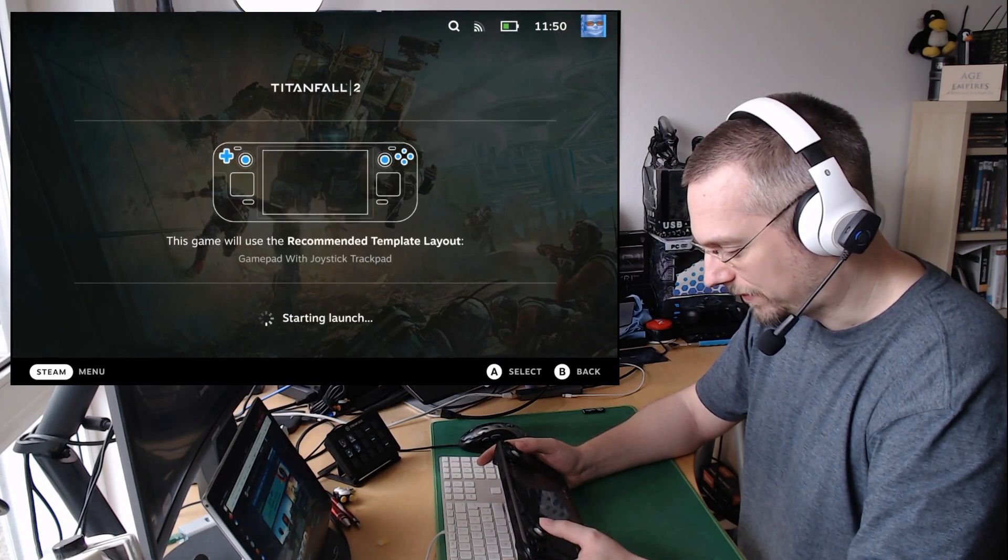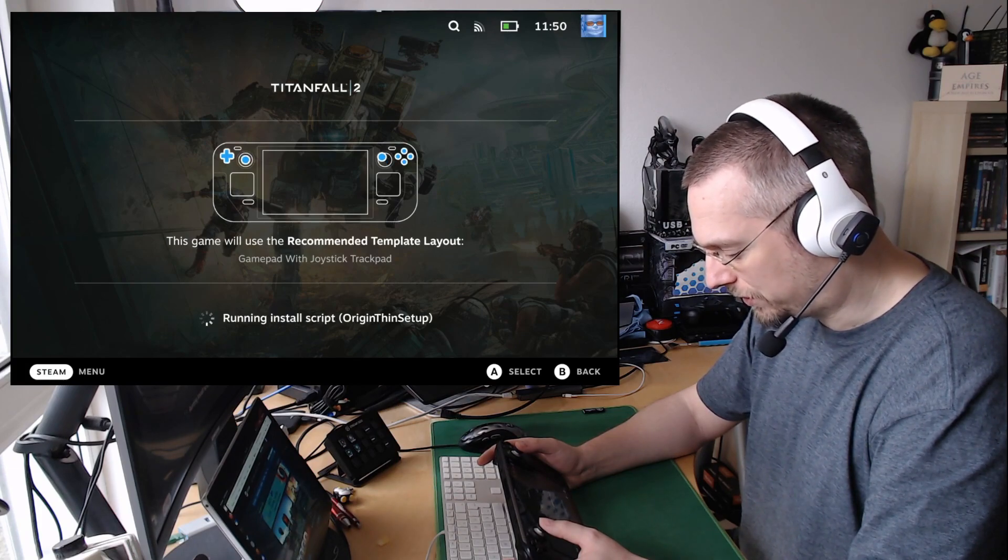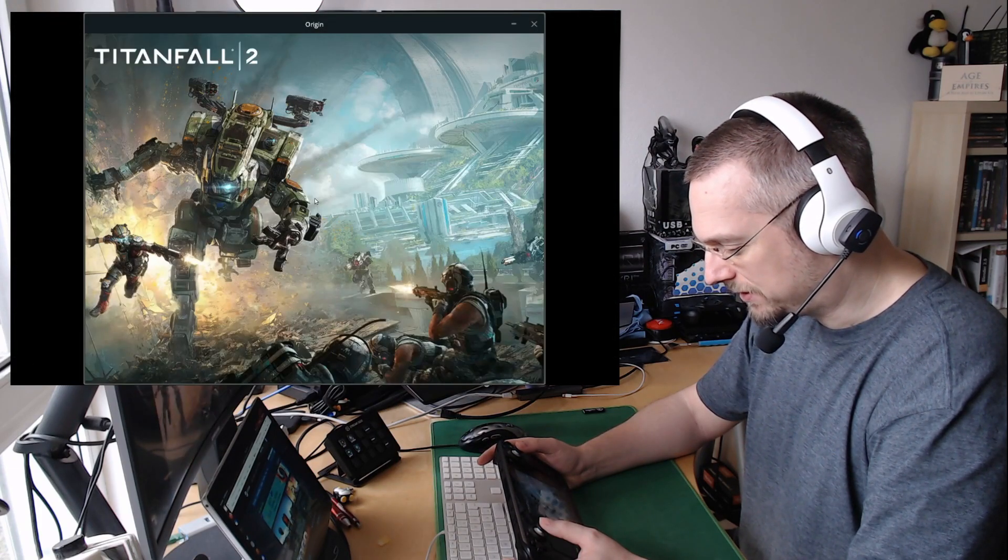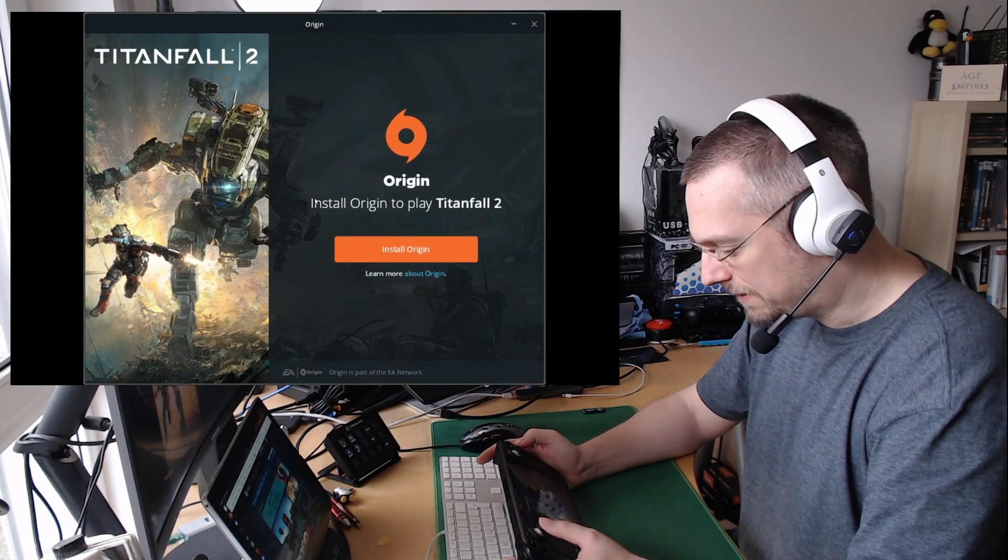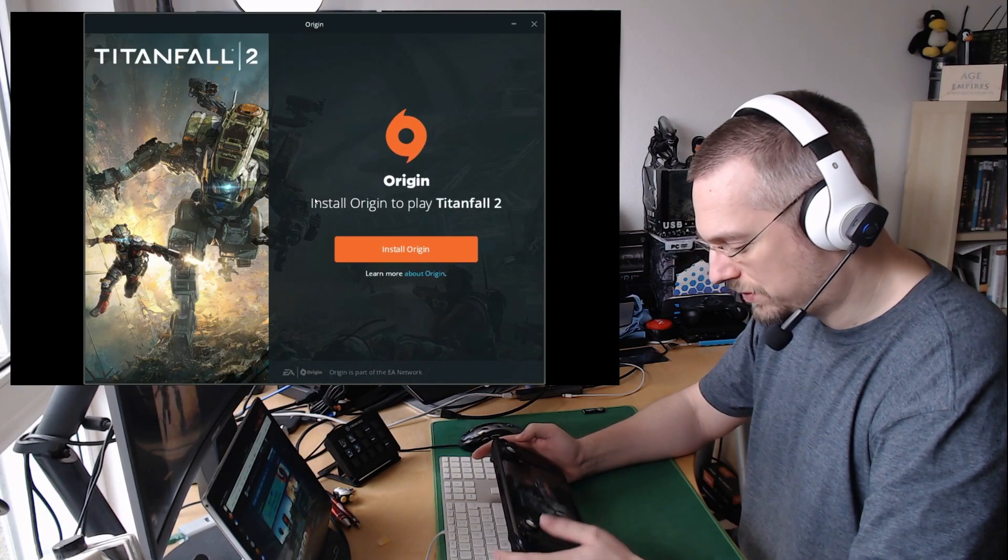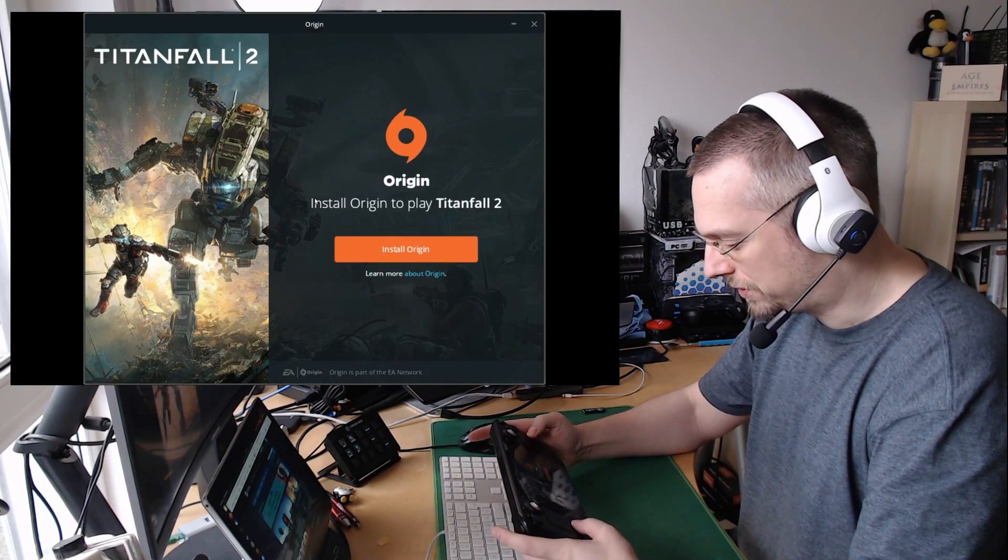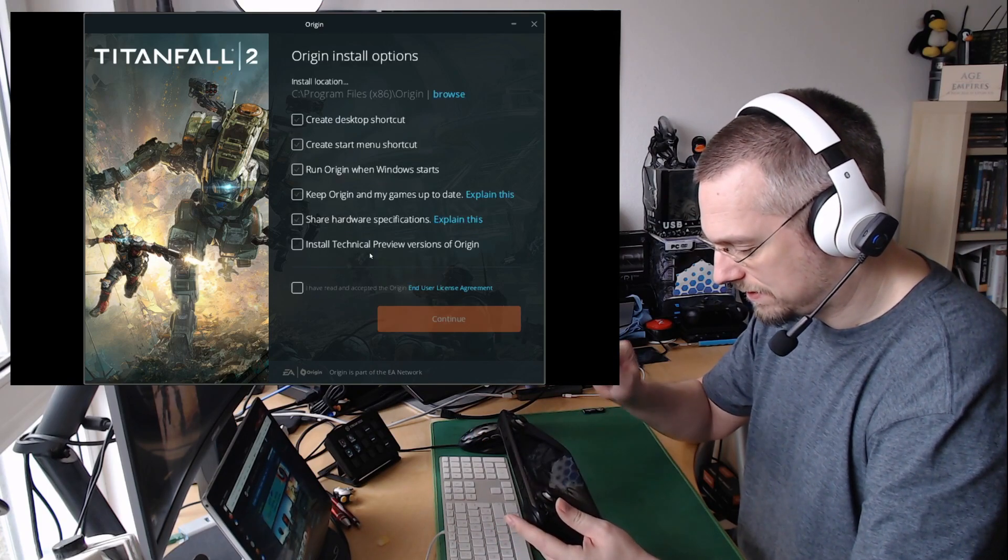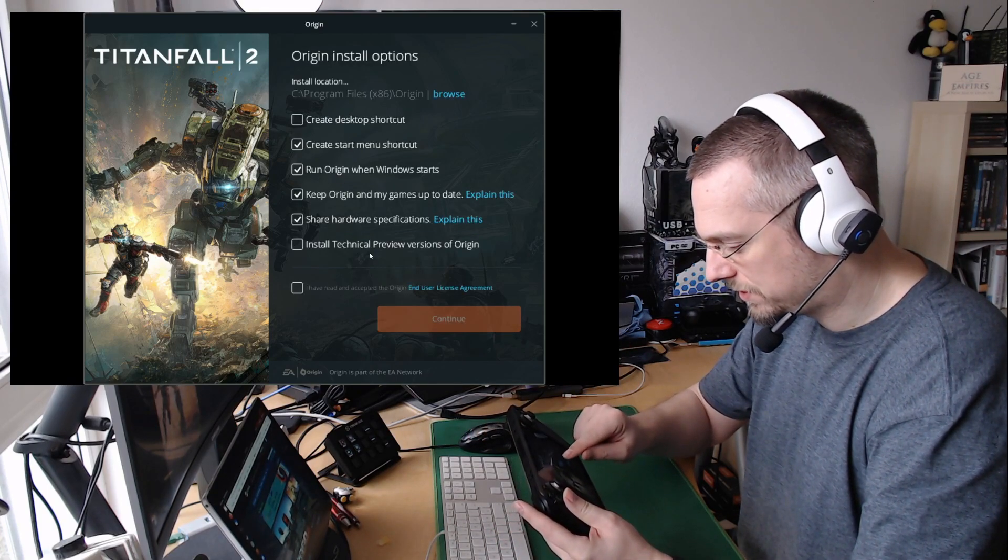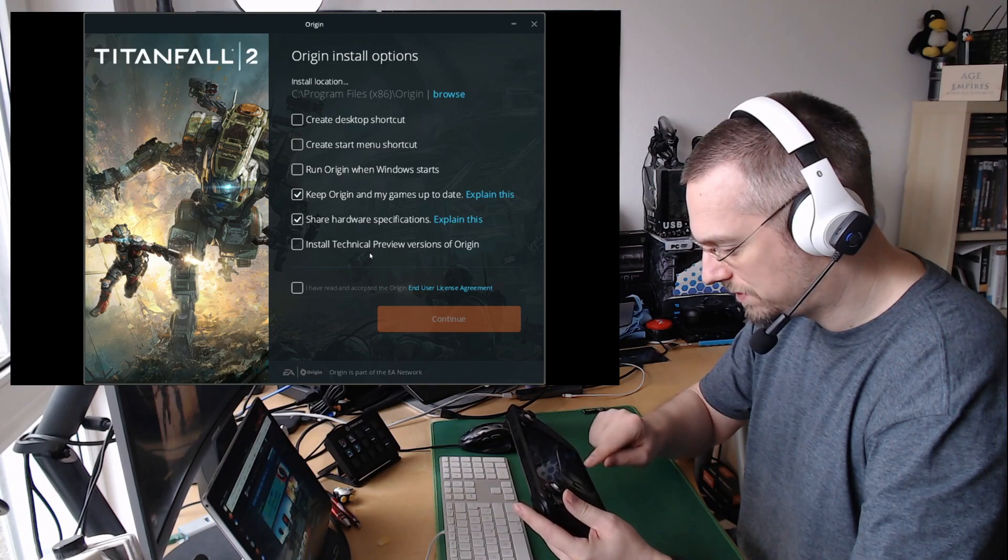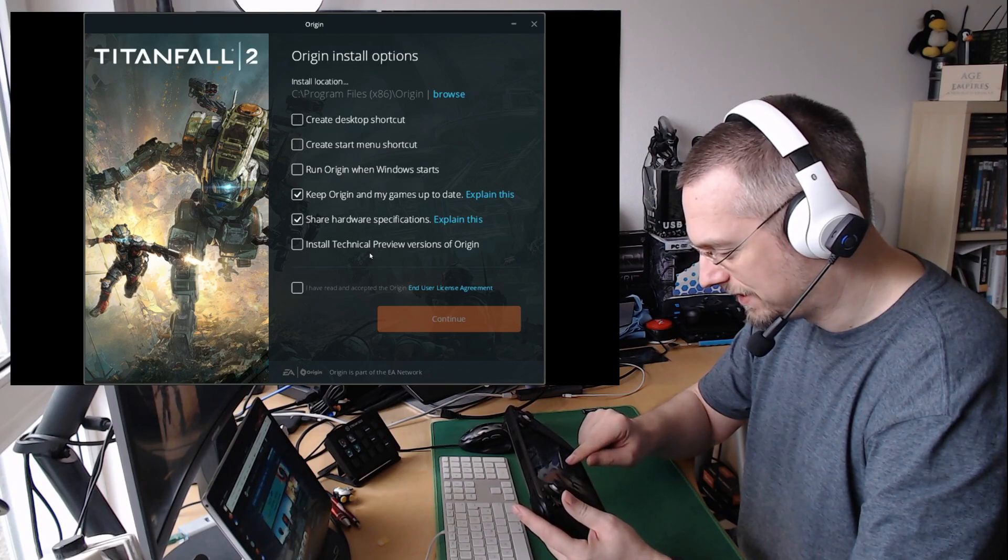This is a fresh install, so it will install Origin. The game itself is marked as playable because we have to install Origin. I don't want a shortcut, no menu, not when Windows starts.